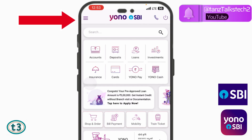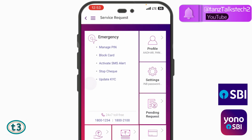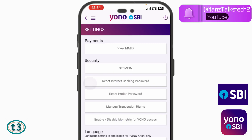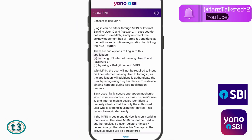Once logged into your account, tap on the menu icon and then tap on 'Service Request'. From here, tap on 'Manage PIN' under the Security section. You will see an option that says 'Set MPIN' — tap on it.